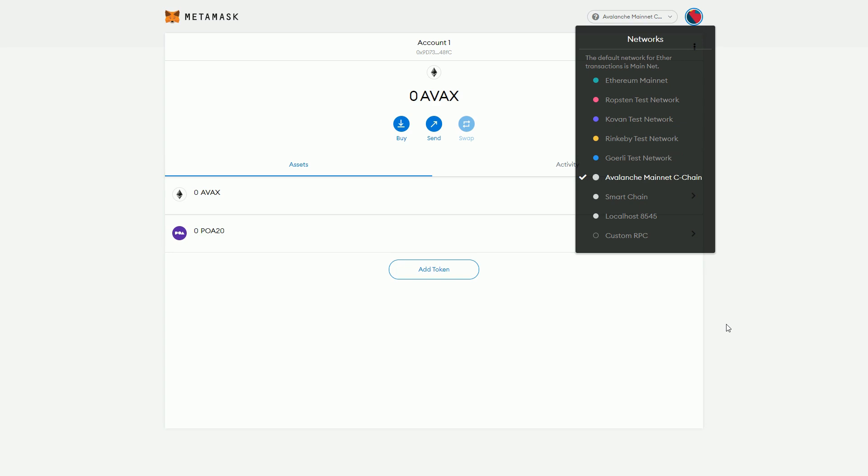That's a very simple way of doing it. If you go and get some of the Avalanche tokens and put them into your wallet, transfer them to your wallet, then you can start interacting with the dApps on Avalanche. To be fair, I don't think there's that many dApps on Avalanche at the moment.